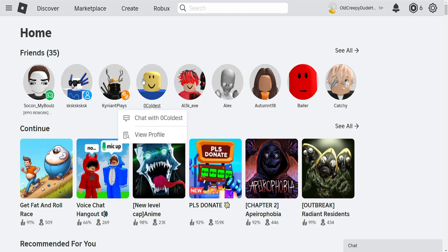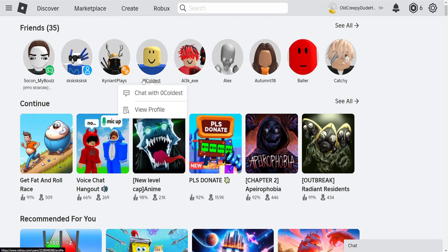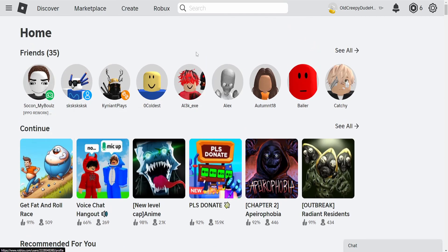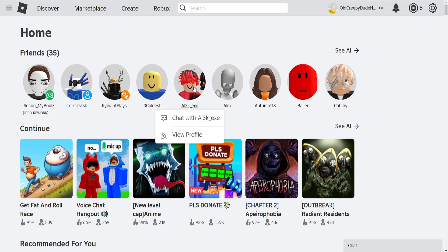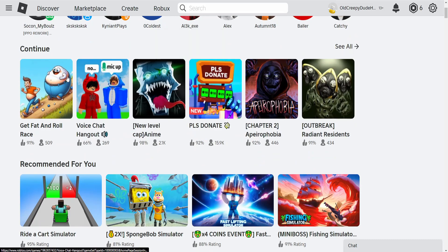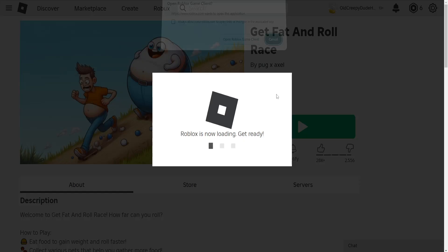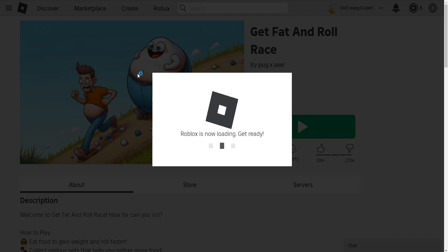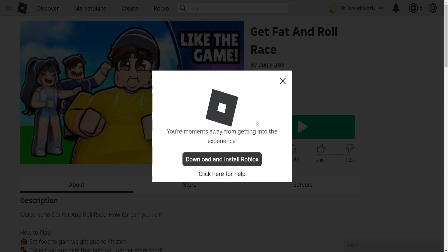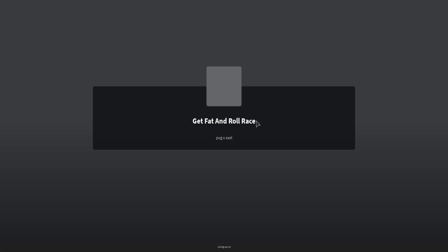How to lock camera in Roblox. What we want to do is go to roblox.com and open up any game. I'm just going to do this one because it's the first one that I see. Just open up the game itself because we need to change something from the settings.